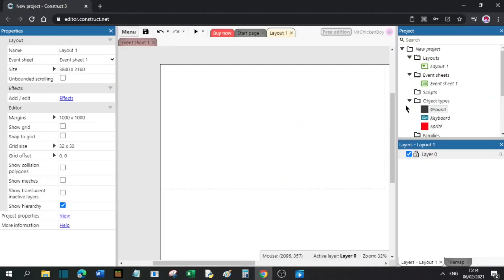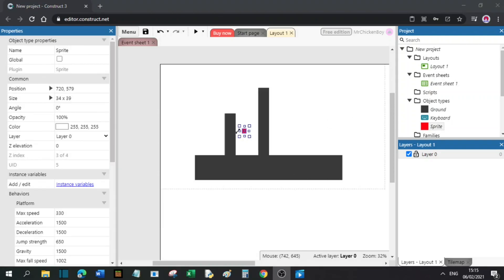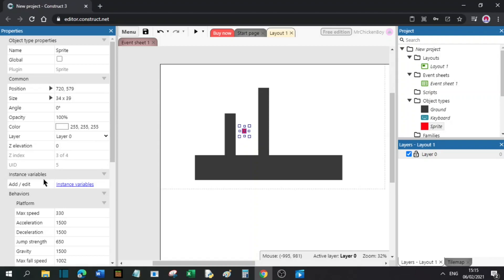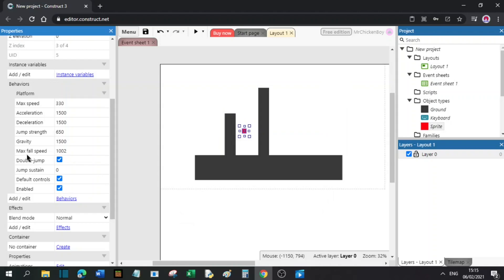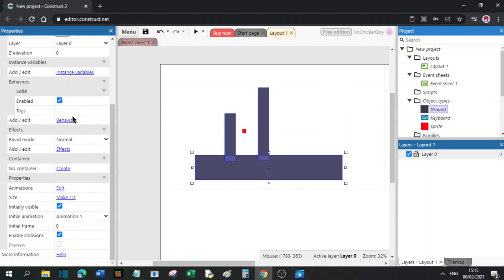What I have here is a ground, a keyboard input, and a player sprite. I will now make a quick level for the player to wall jump in. Now what I've done is went to the player sprite, went down to behaviors, and added a platform behavior — I have enabled double jump. In the ground, I have added the solid behavior.